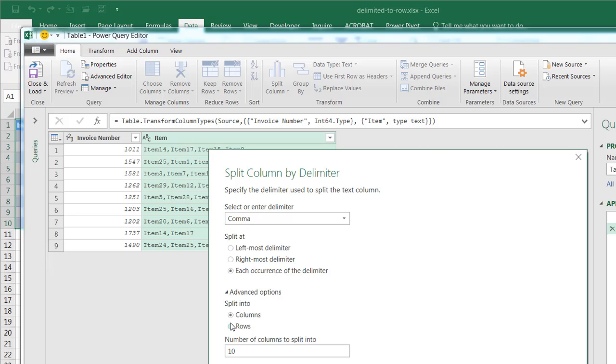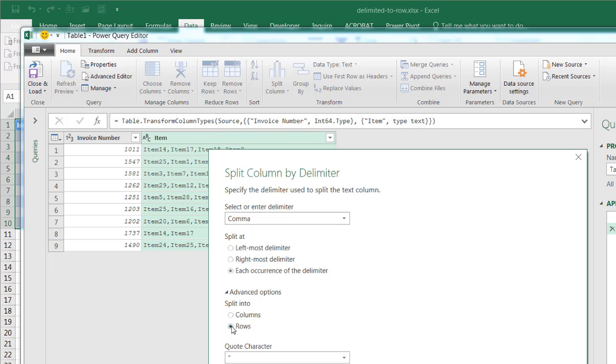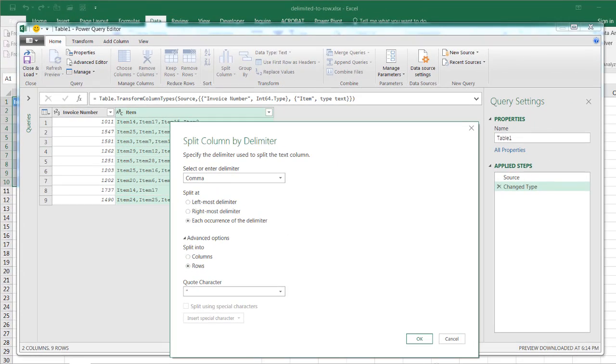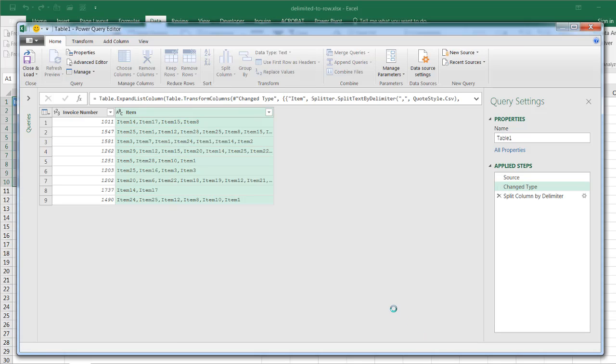And under this advanced option is where you can select it to put it into its own row. You can see if we had selected to stay with the default with columns, it will put item 14 in one column, item 17 in one column, item 15 in one column, item 8 in one column. But we don't want that. We want to put it in rows. So if we select the rows radio button, it's going to have the rows separated out for those comma-separated values. Click OK, and now you see Power Query do its magic. Look at what we've got.